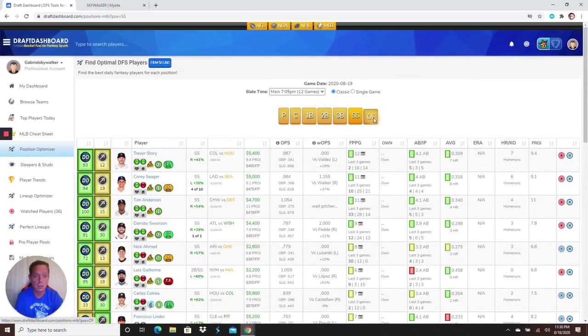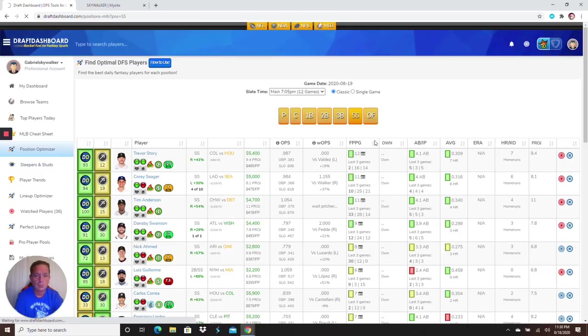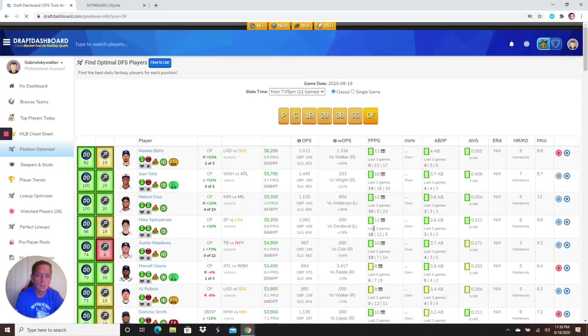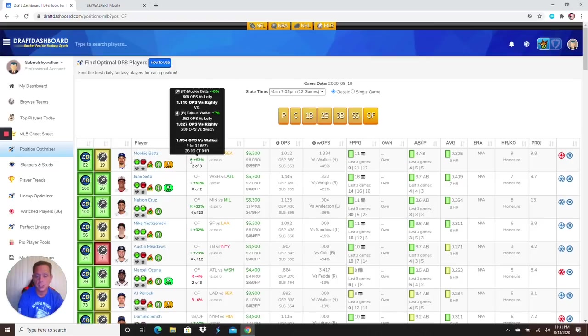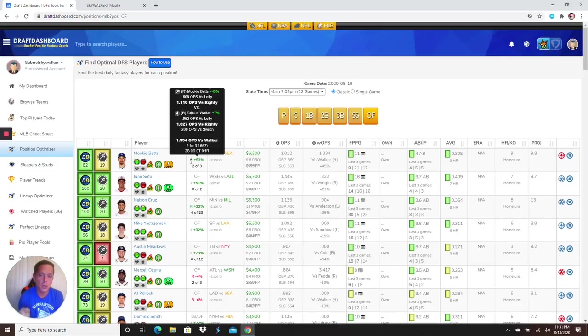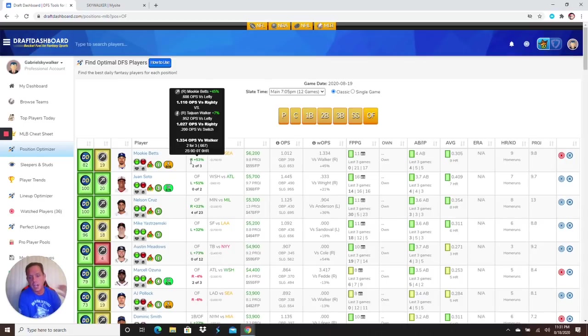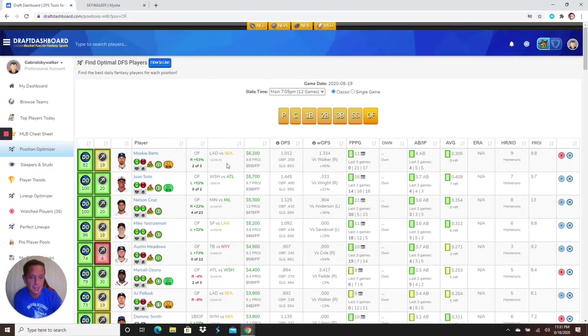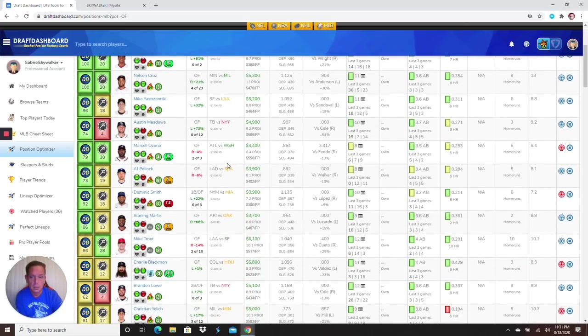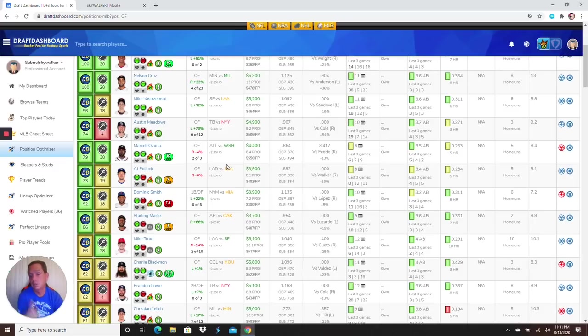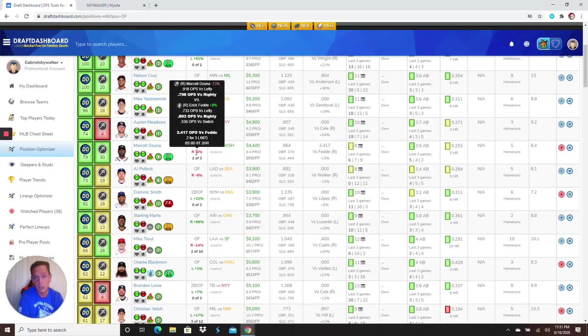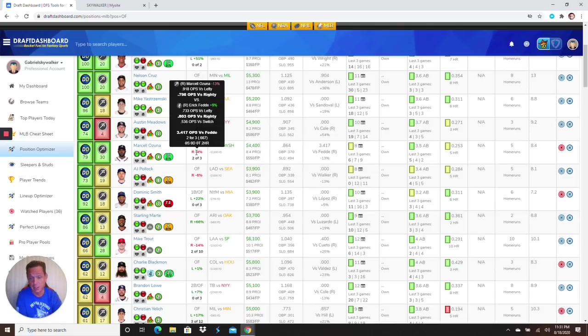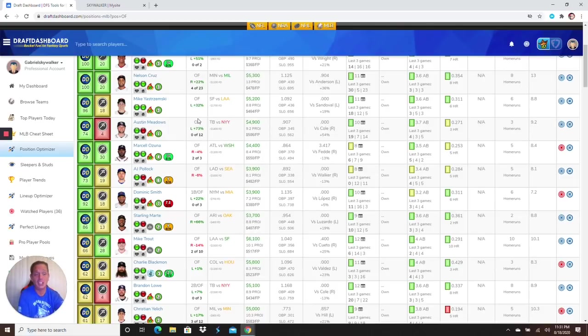Let's go to outfield. Mookie Betts is the top option at 6,200. Mookie Betts has a great matchup, not just because it's Mookie Betts. He's going up against a righty, Walker Texas Ranger. He's two for three against him, batting 667. A nice contrarian play instead of Coors. Marcel Ozuna, another Atlanta Brave, the third one at 4,400. Going up against Fede, two for three batting 667. In two at-bats Mr. Ozuna has two home runs. Get him in there at 4,400, that's good value.